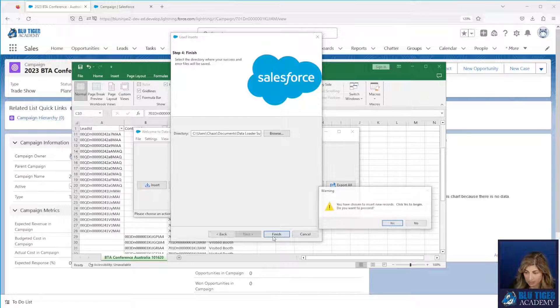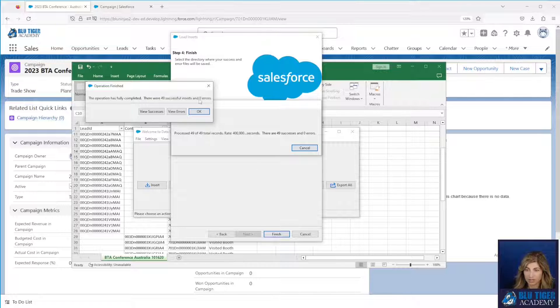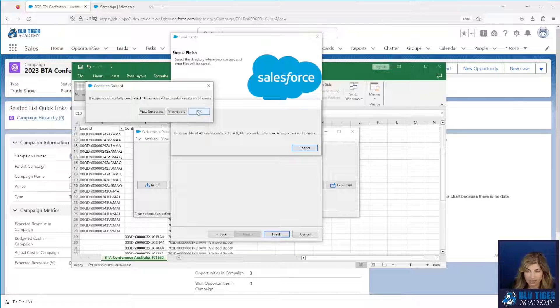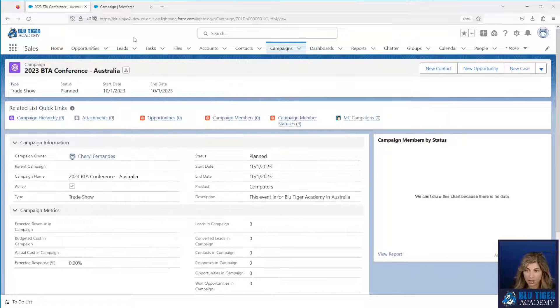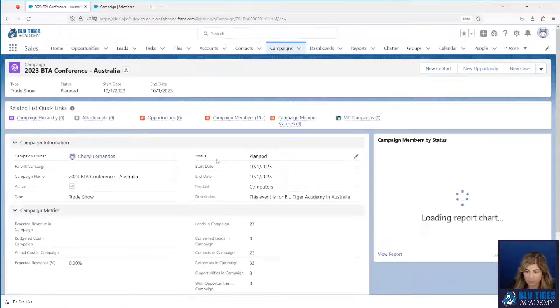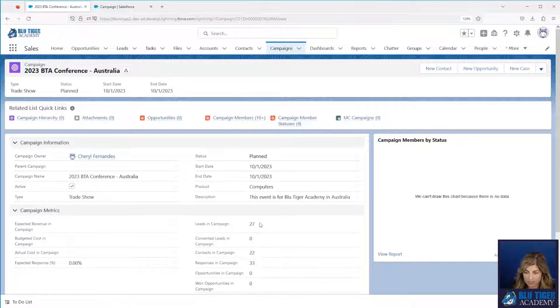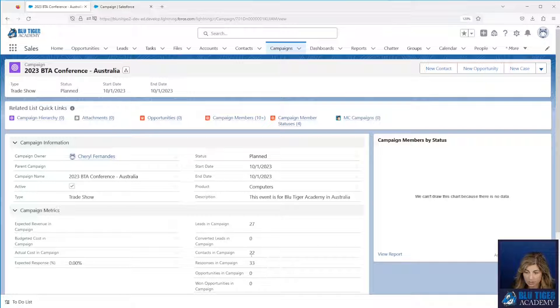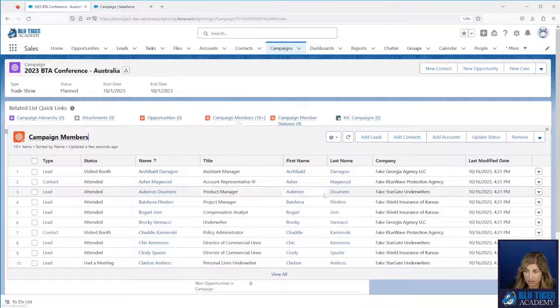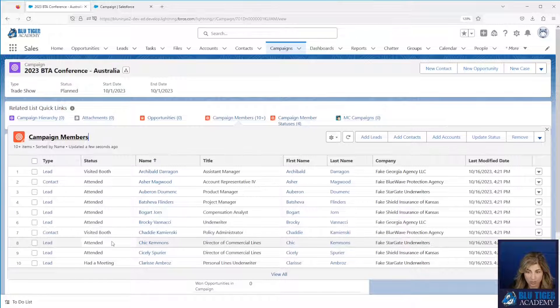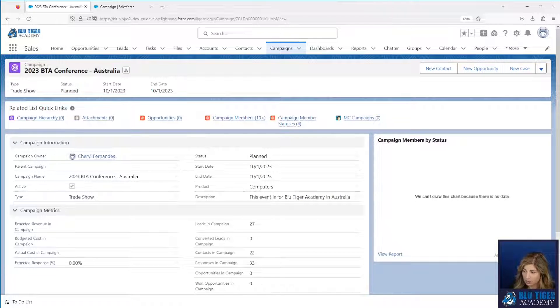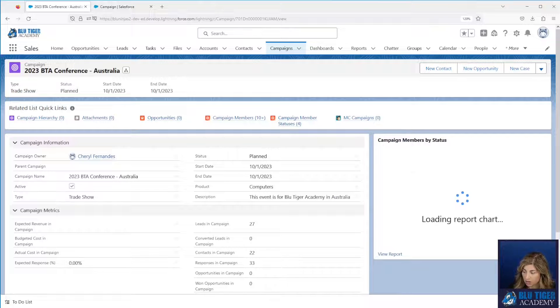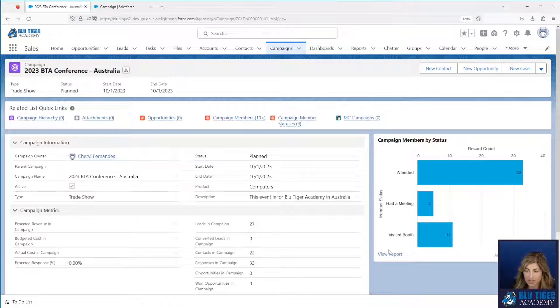Next. Finish. Yes. You can see that we have 49 successful inserts. And now we'll come back and we'll refresh our campaign. You can see that we have 27 leads and 22 contacts. And then we can see here that everybody was imported with the appropriate status. And then we can review our report over here, refresh it. And then we should see our counts by status for this particular campaign. All right. Those are the five different ways that you can add campaign members to your campaigns in Salesforce.